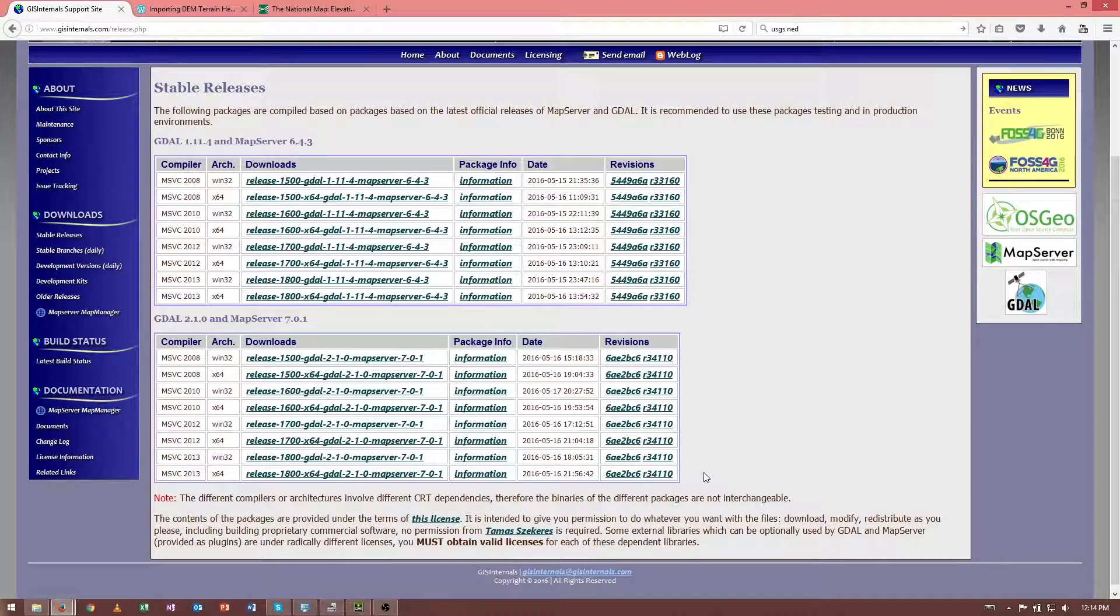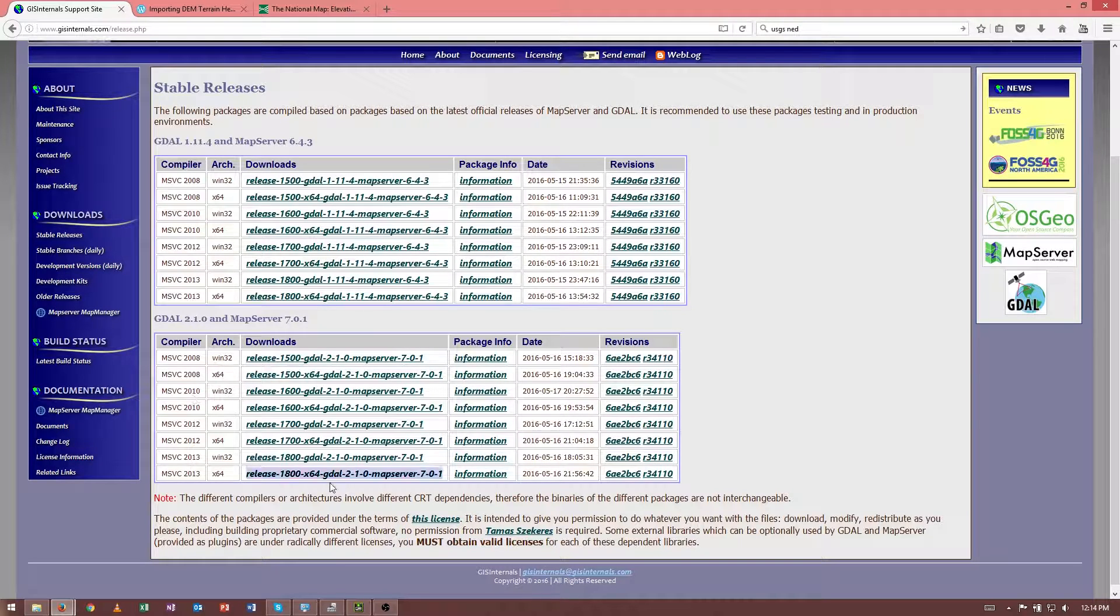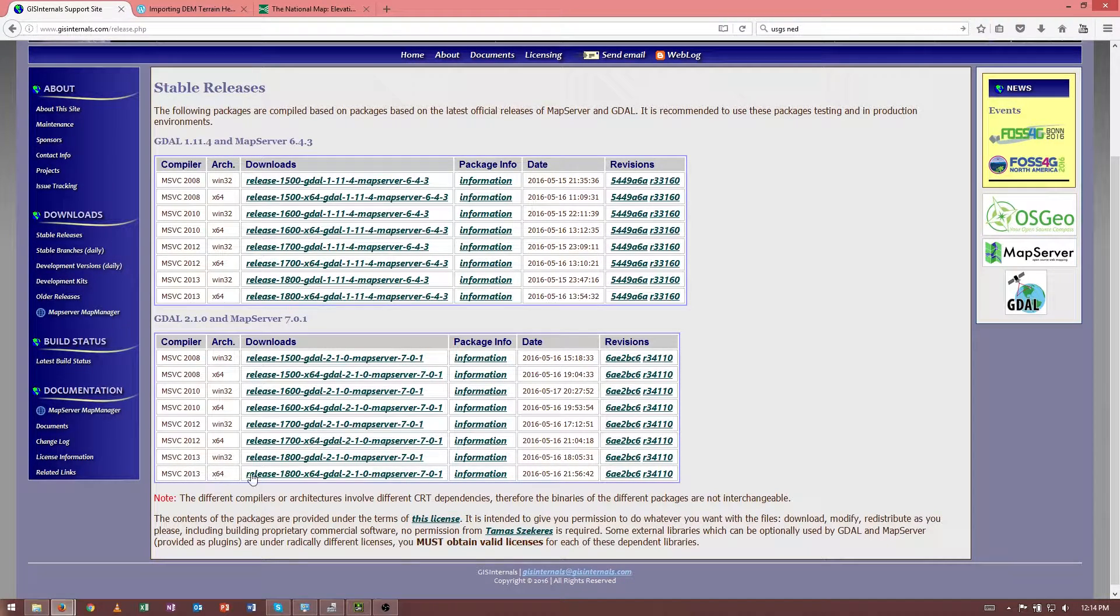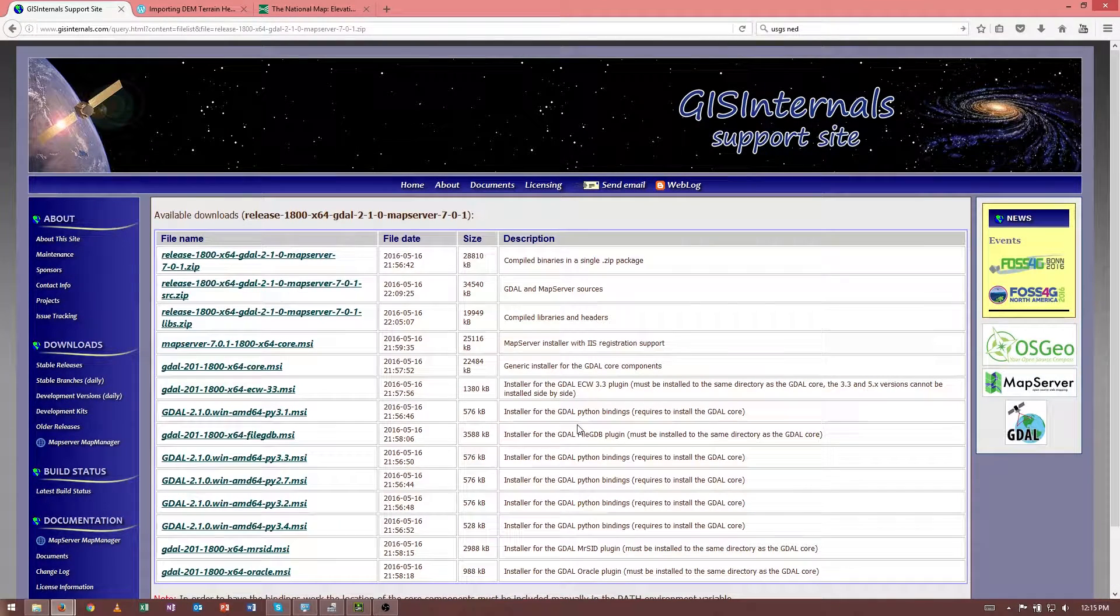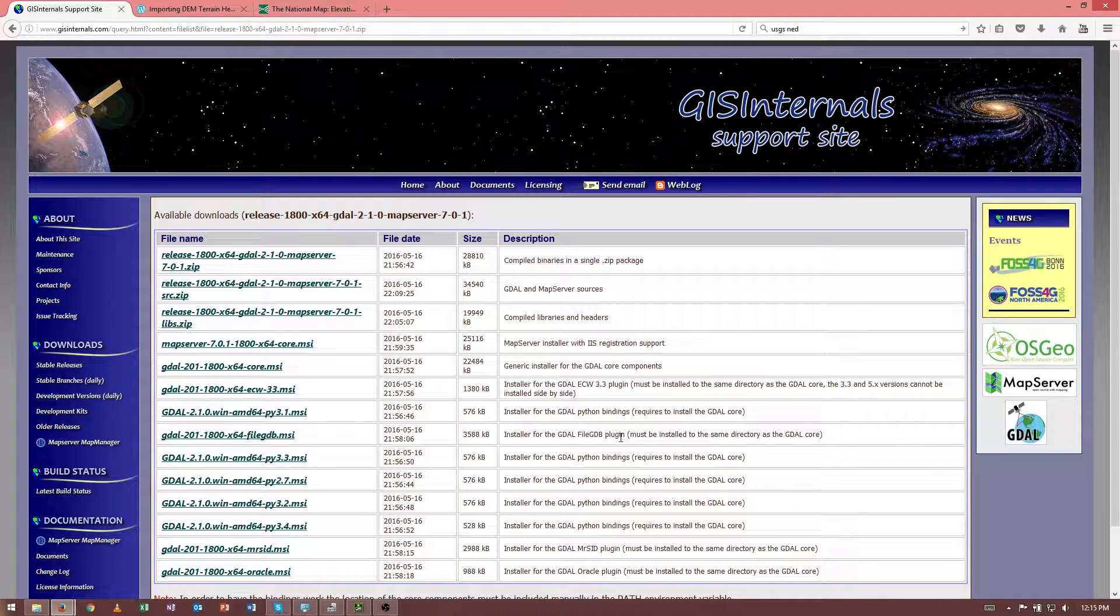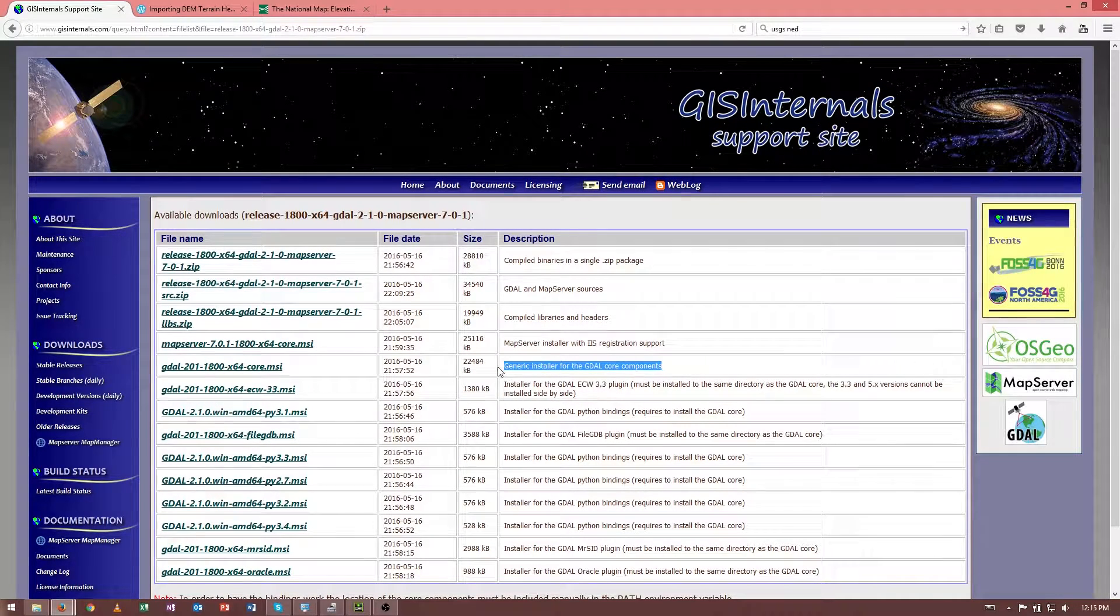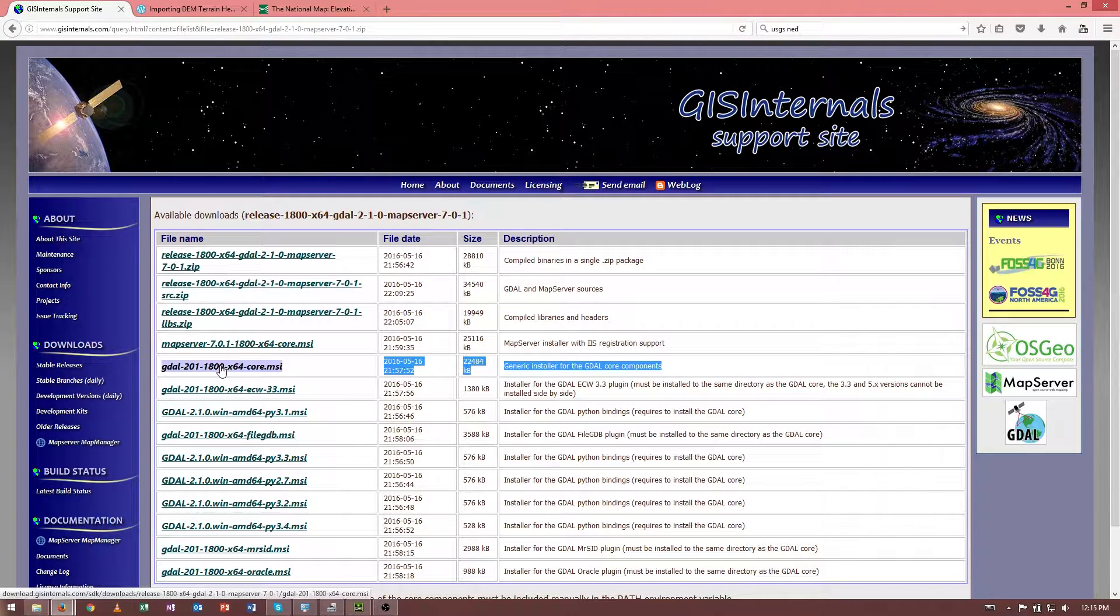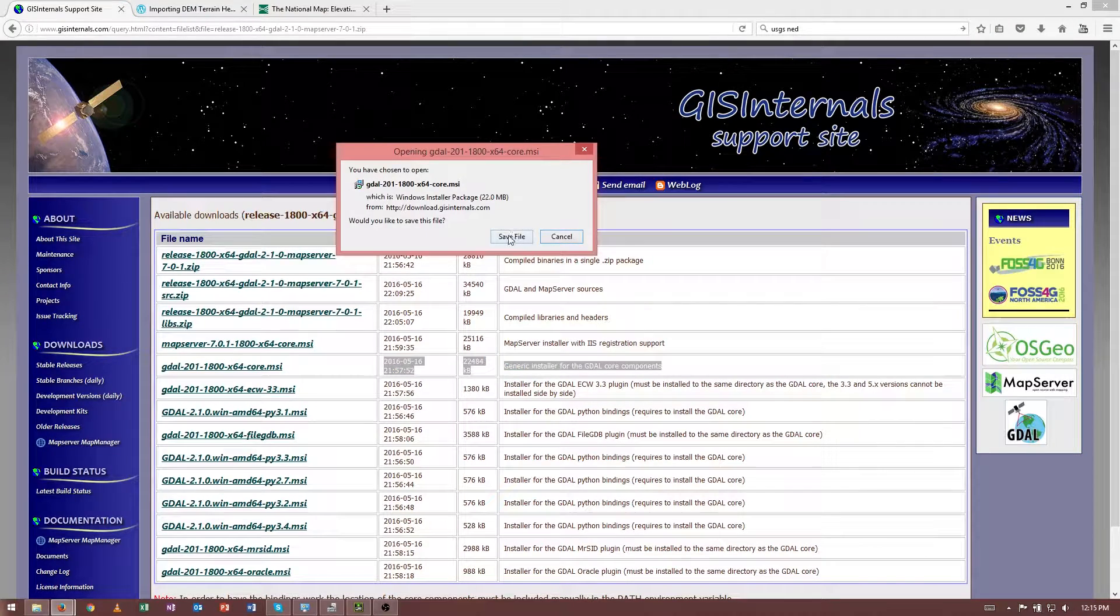And then we're interested in GDAL 2.10 for x64, compiled with the Microsoft Visual Studio Compiler 2013. And then of those, we're interested in the core components, which is this one over here. Generic installer for the GDAL core components. So go ahead and click that.